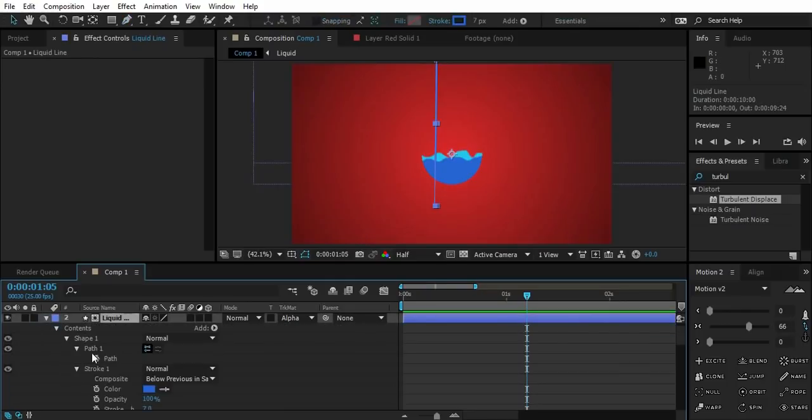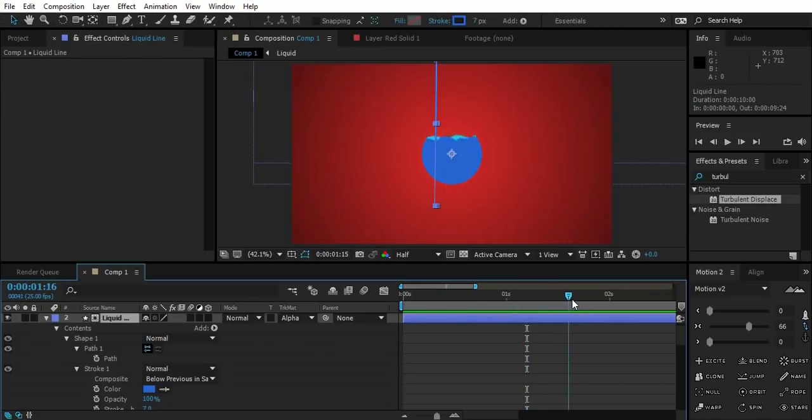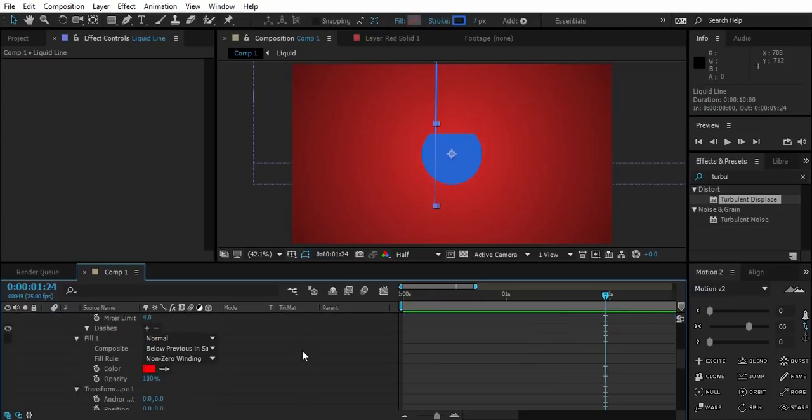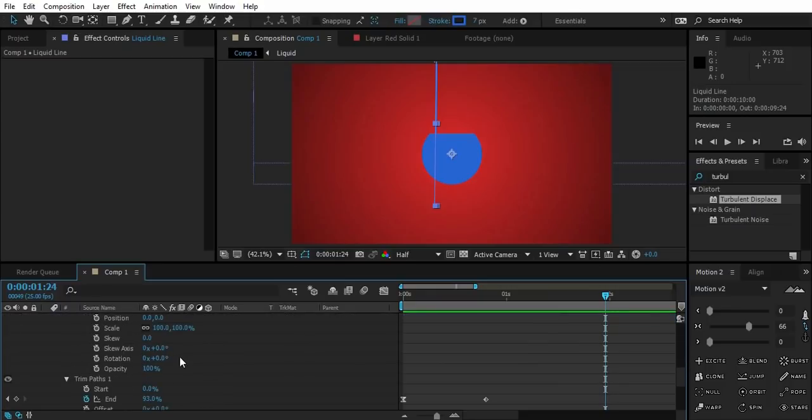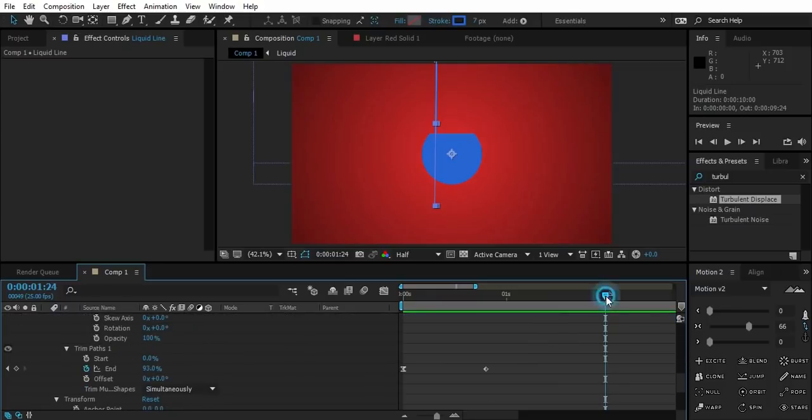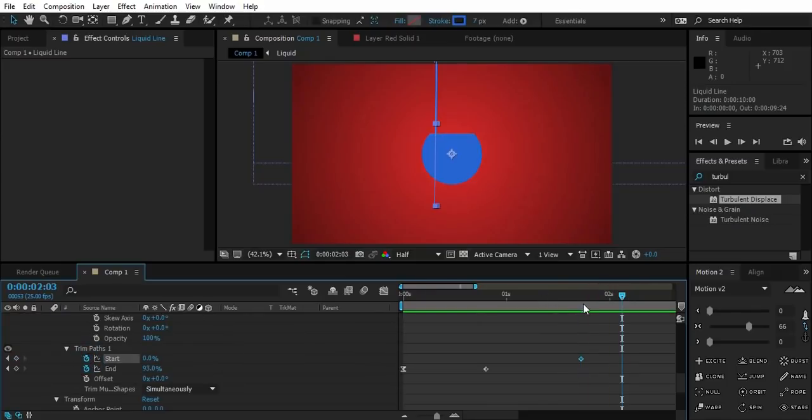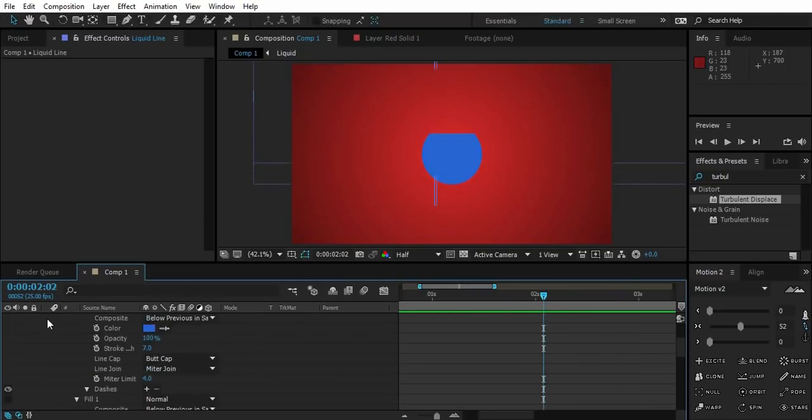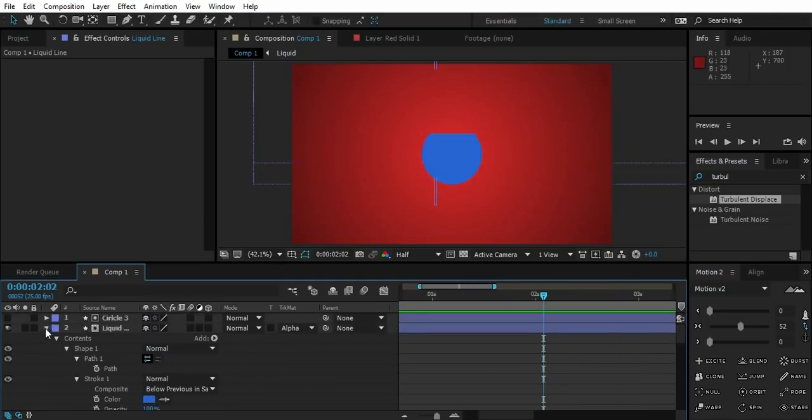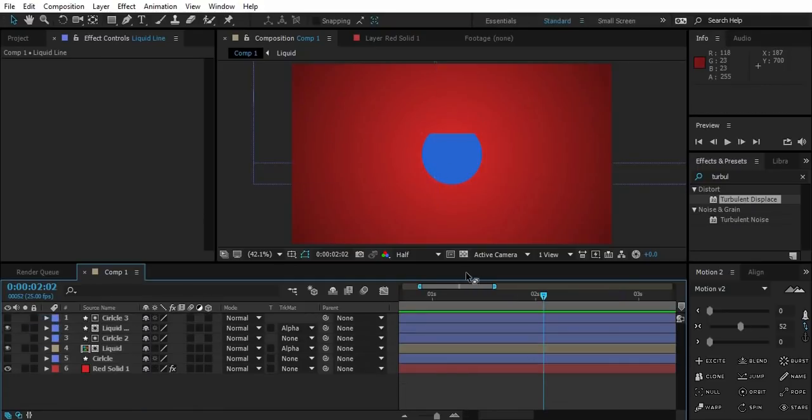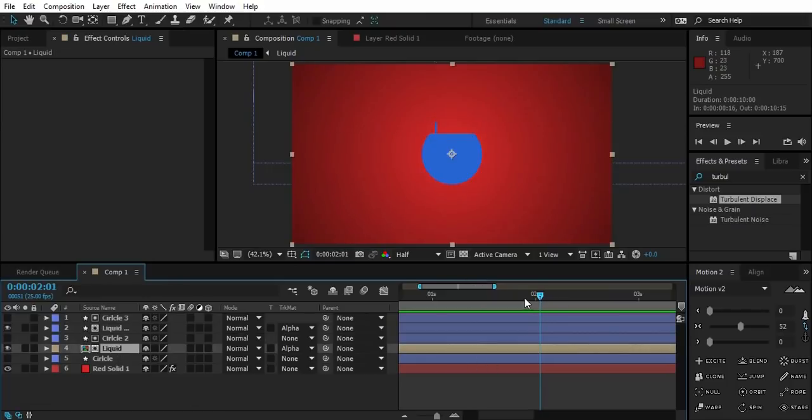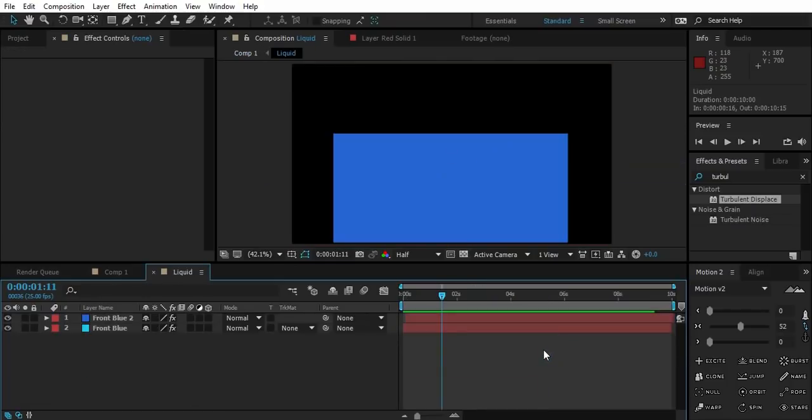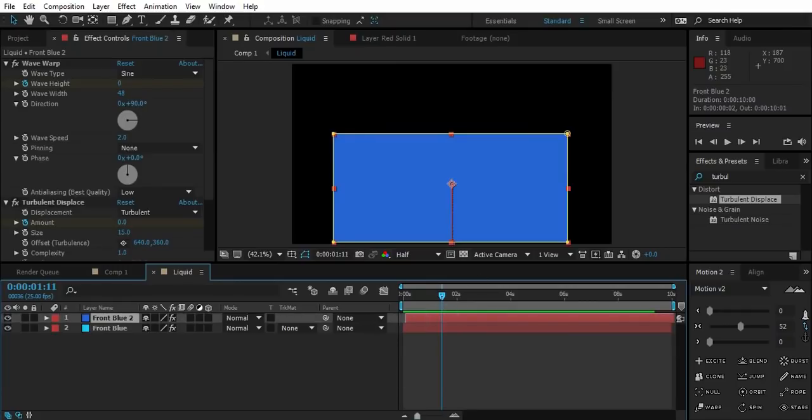Now go to trim part when circle gets filled up. Create a keyframe for start value. Go 10 frames ahead and change start value. The point where the line stops, stop right there and double click on the comp.